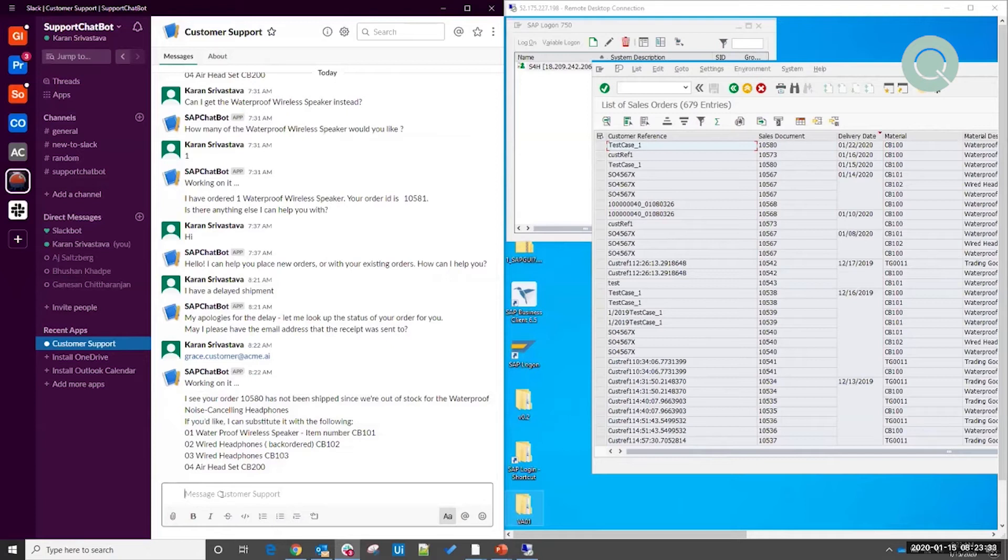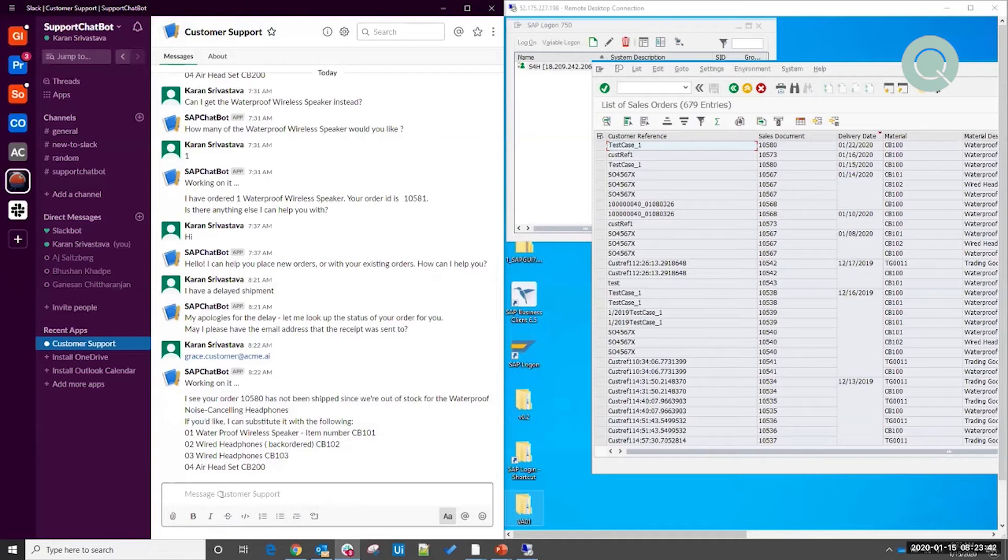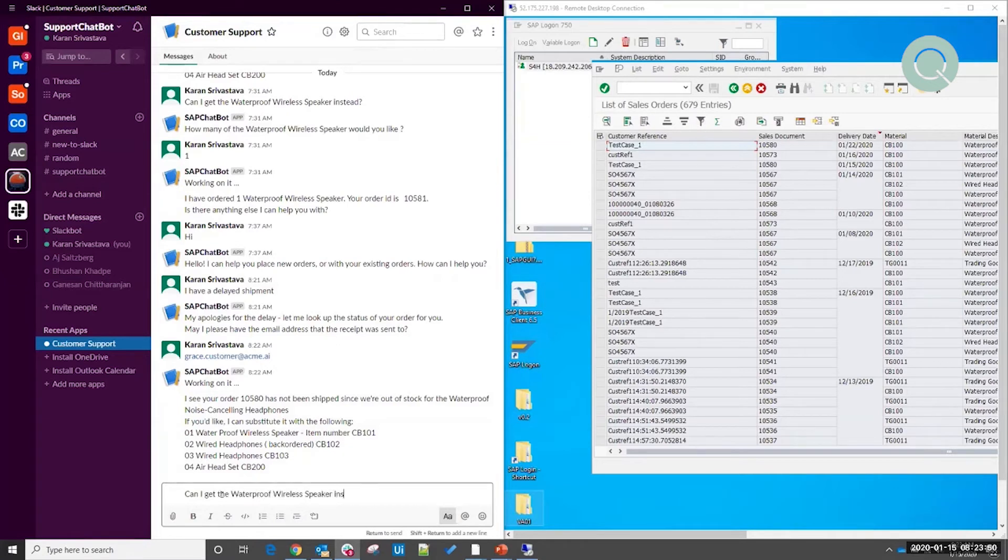Now, since this particular item is out of stock, I have a few substitution options. In this case, since I need to provide some sort of swag for the event, I'm going to ask for the waterproof wireless speakers instead.